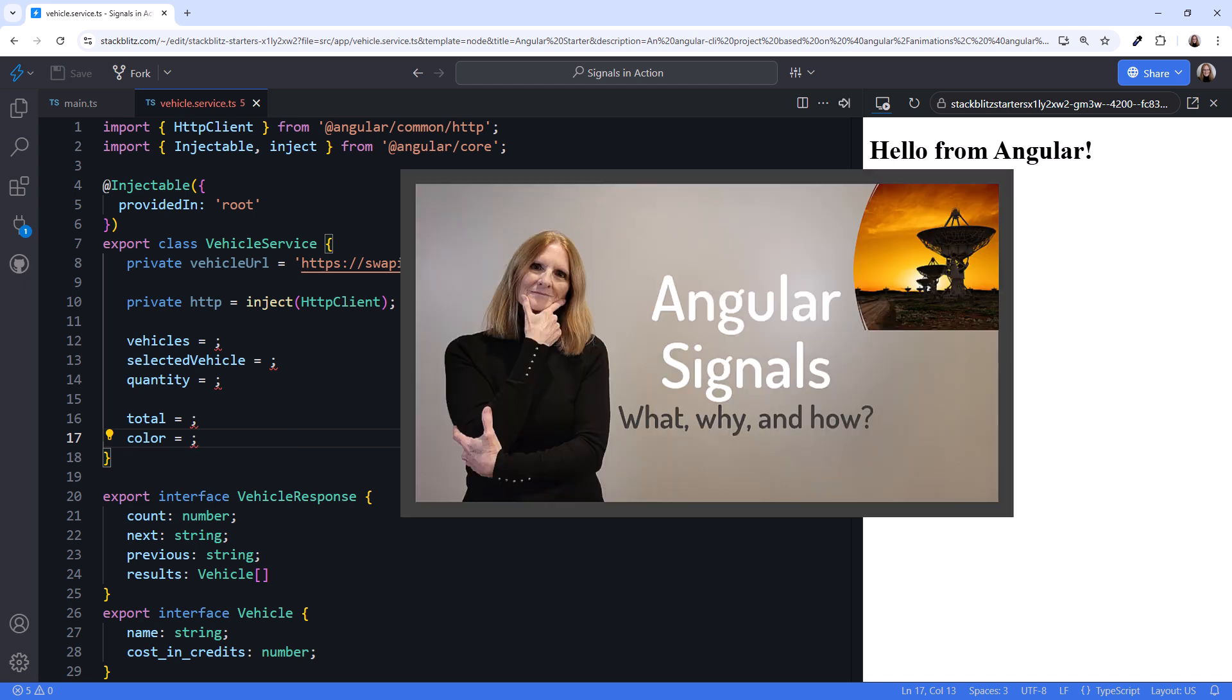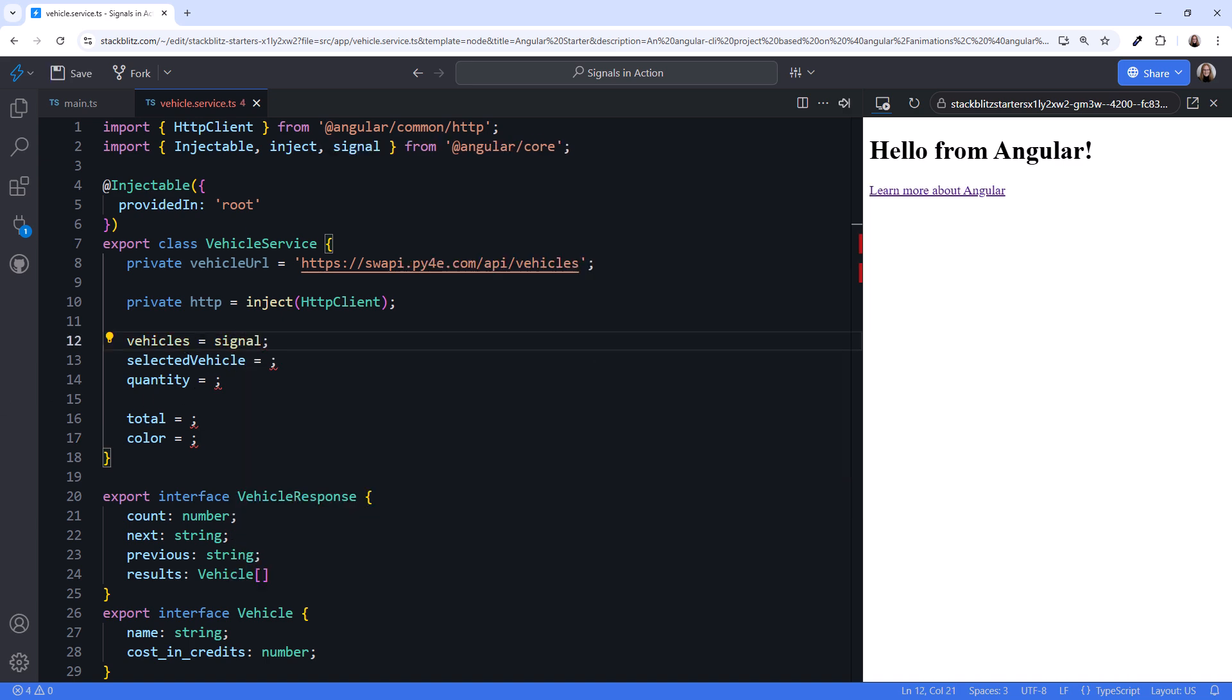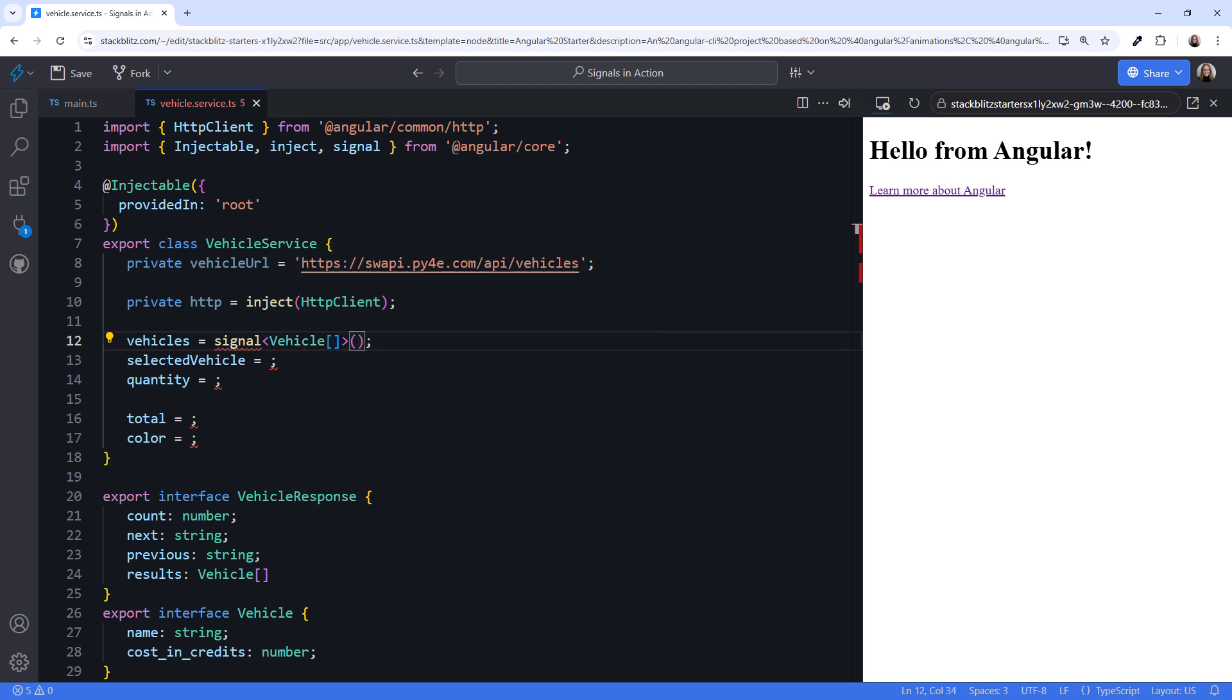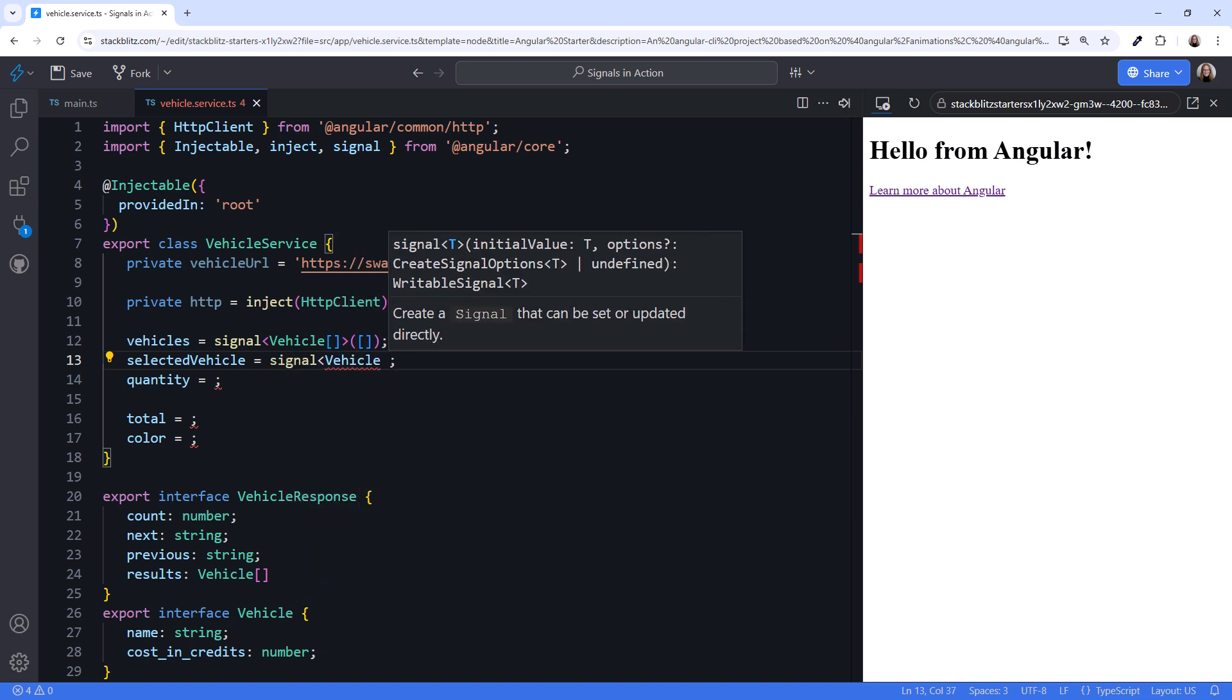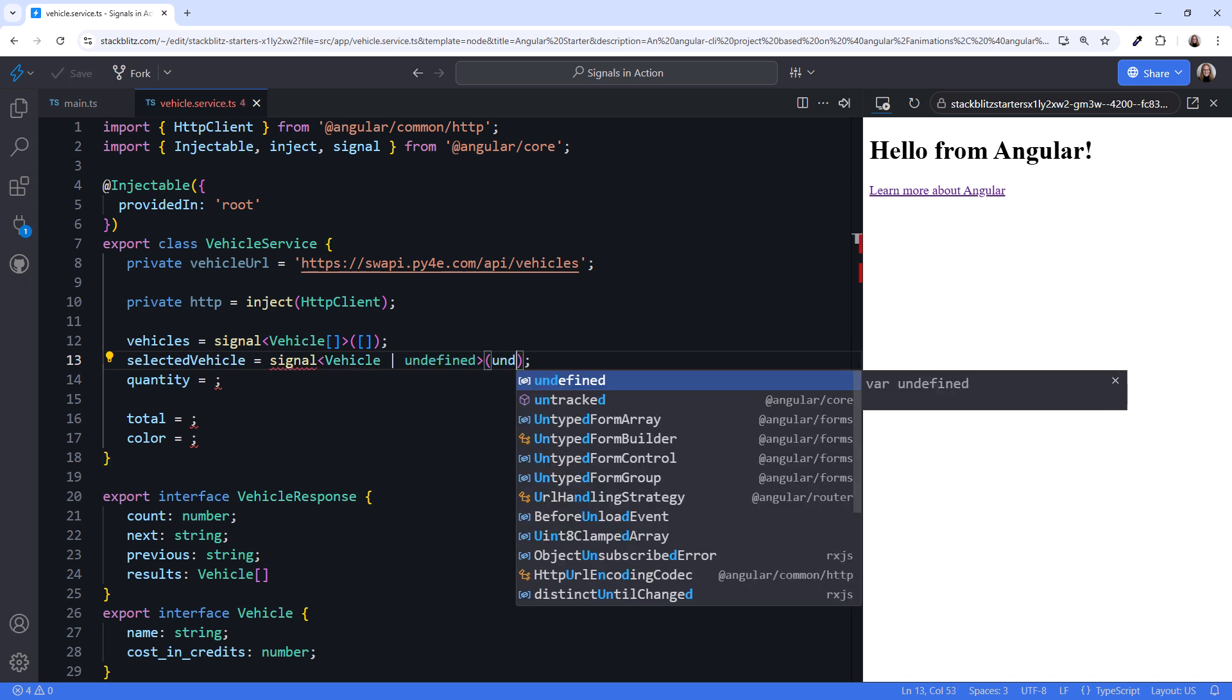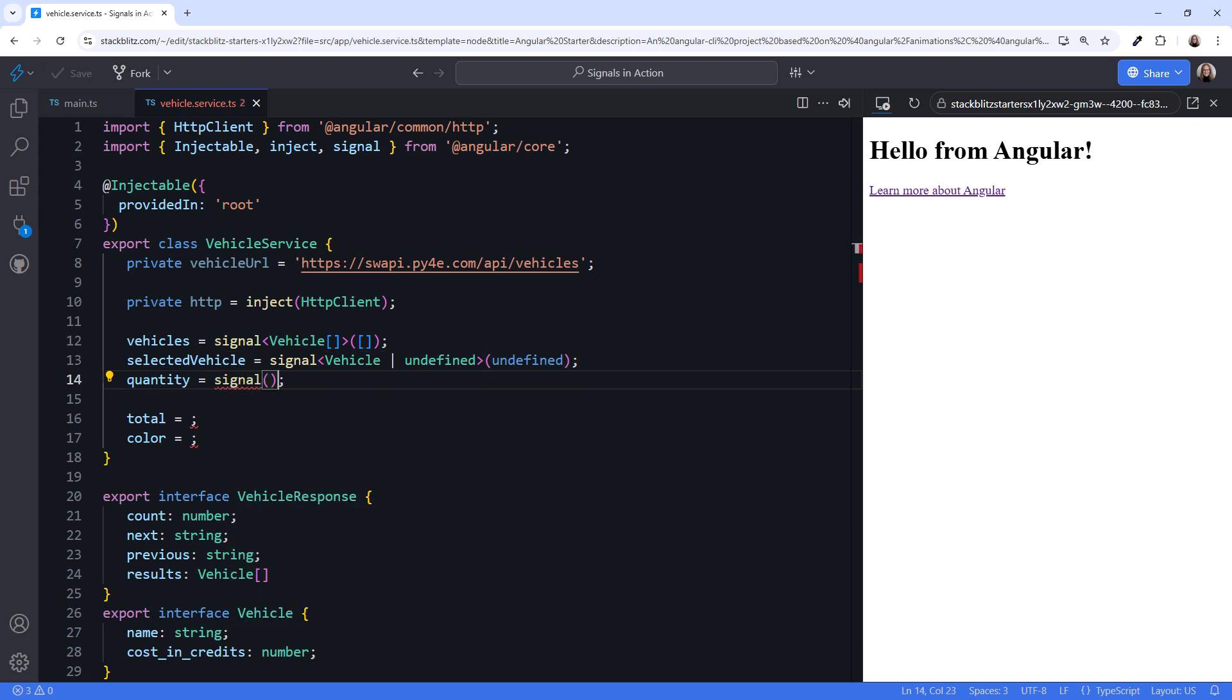For more information on the what, why, and how of signals, check out this introductory video. We'll define vehicles as a signal of type vehicle array, and set its initial value to an empty array. The selected vehicle signal could be a vehicle, or it could be undefined if the user hasn't yet selected a vehicle. Initially, it's undefined. The quantity signal is a number. Let's set its initial value to one. That makes sense, because if the user selected a vehicle, they probably want to buy at least one.